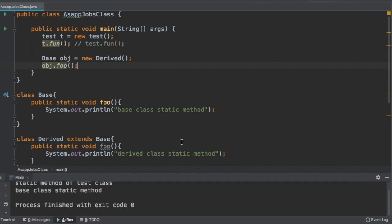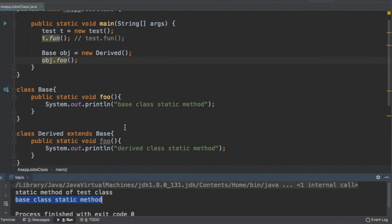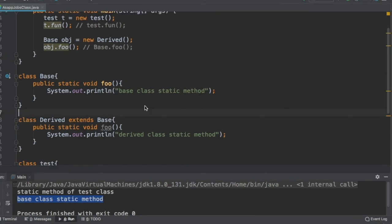After executing, we can see it prints the Base class static method. This means the concept of overriding is not working here. Overriding is a runtime phenomenon - at runtime it decides which function to call. But here, as soon as the compiler sees this line, it knows 'foo' is static. It then looks at the type of the instance, which is Base, and at compile time converts the call to Base.foo(). This is why it calls the static method directly from the Base class.